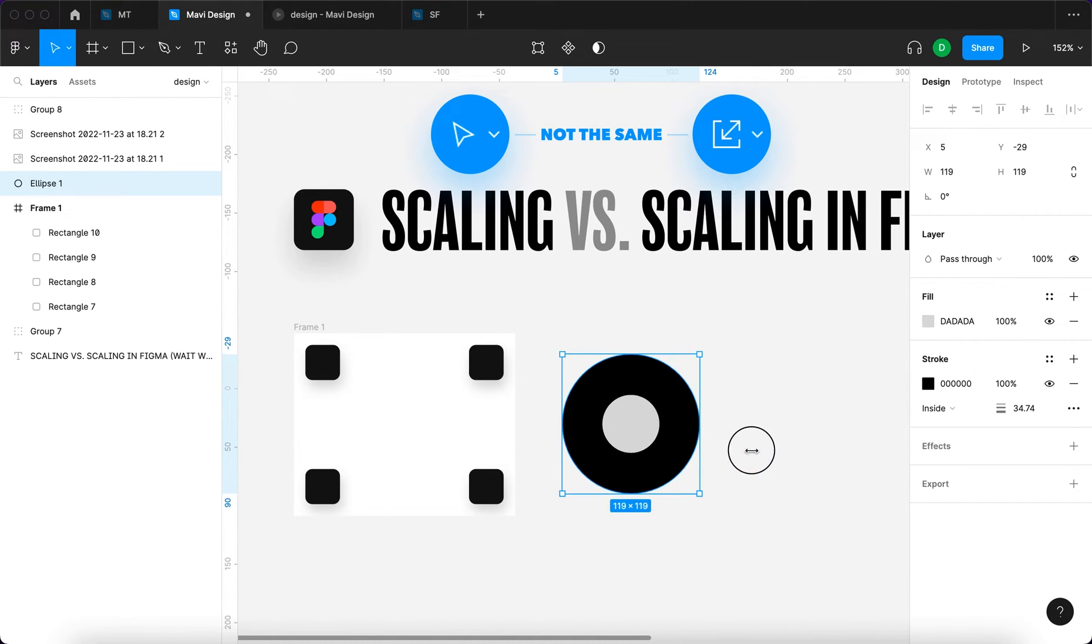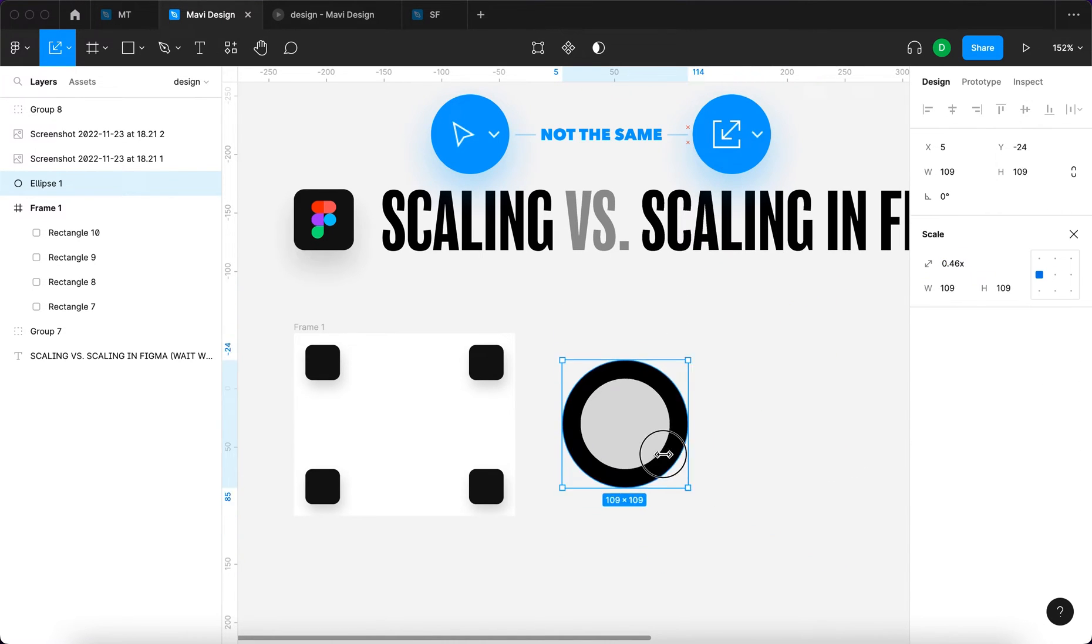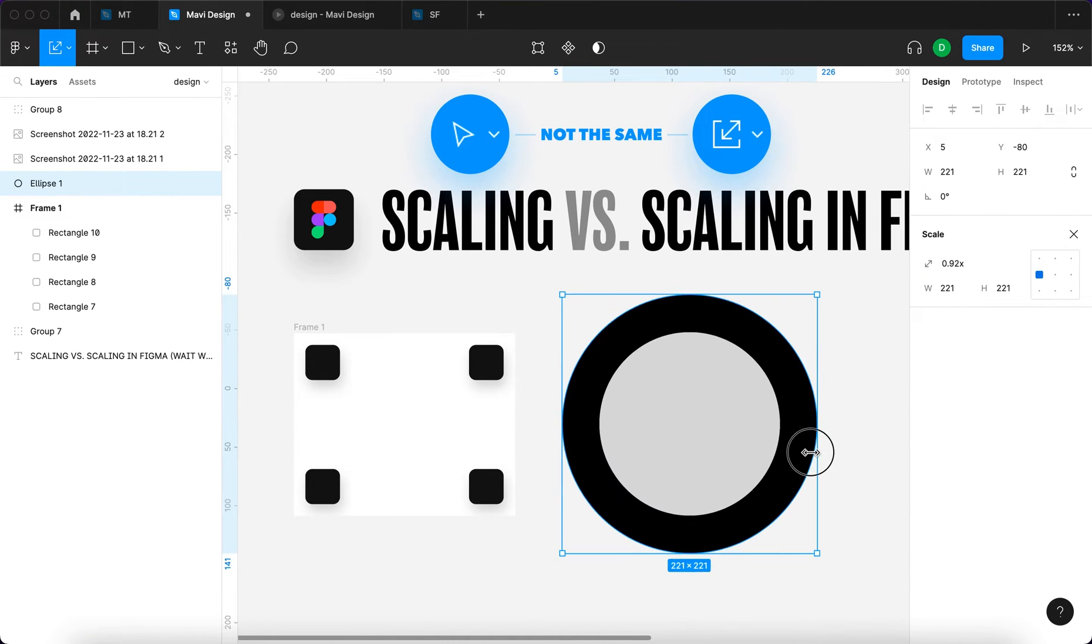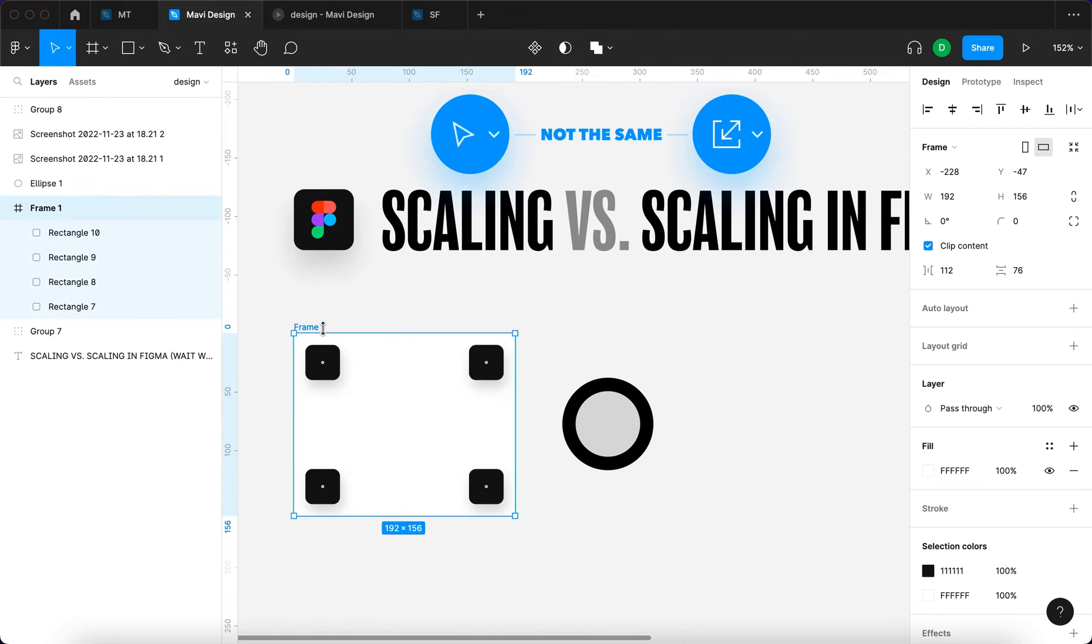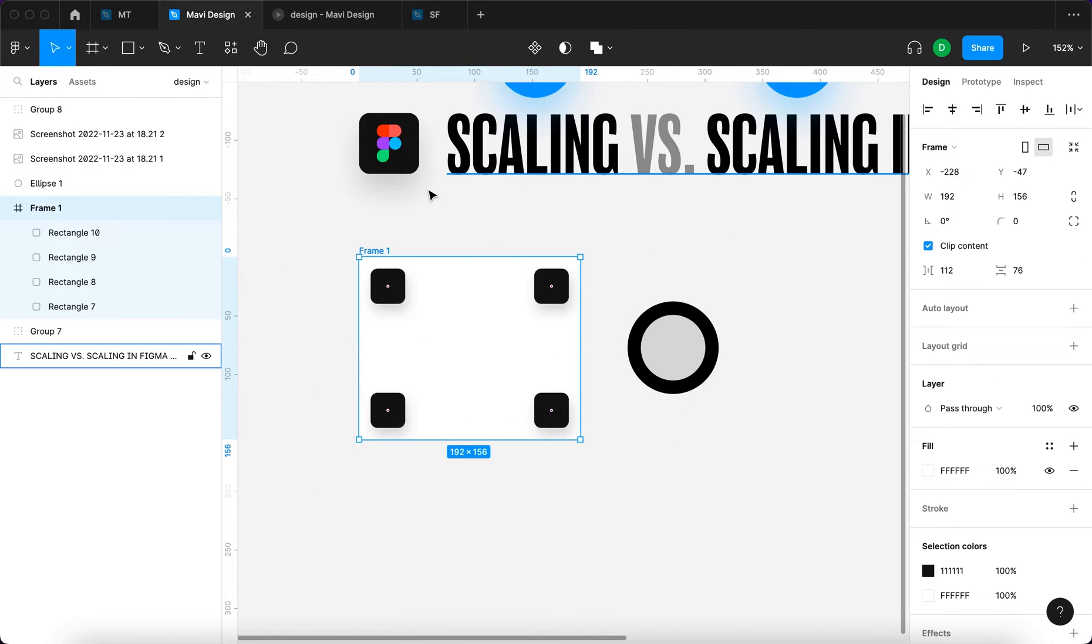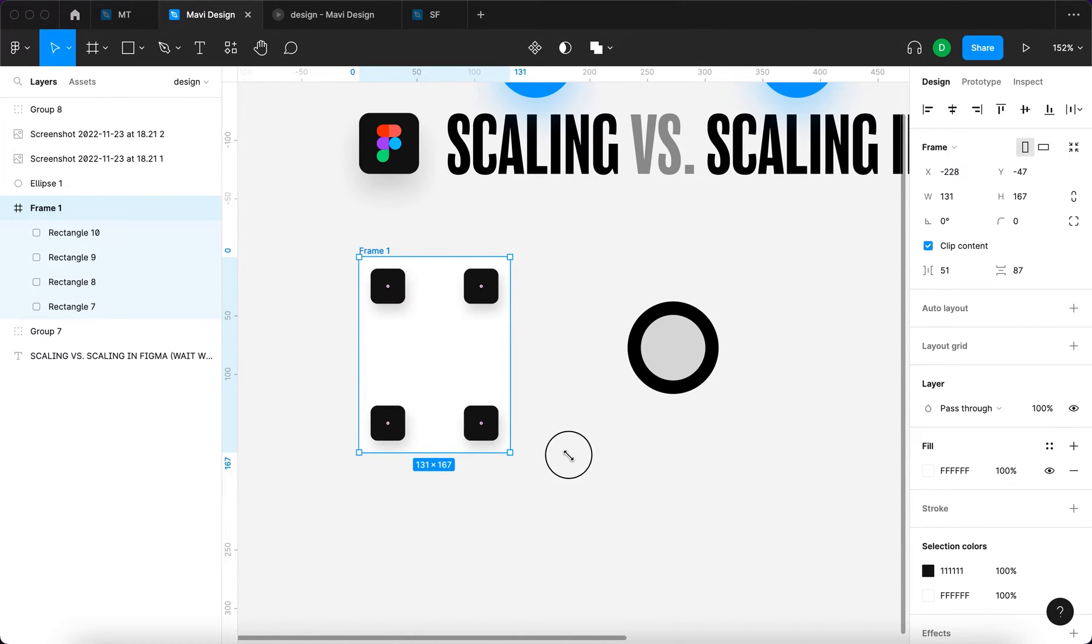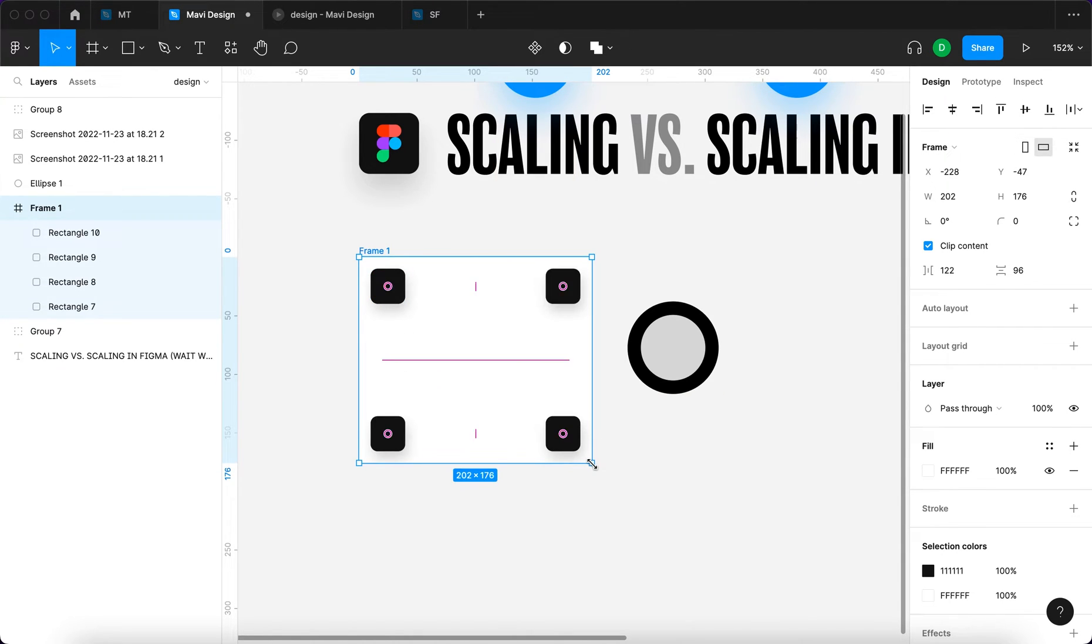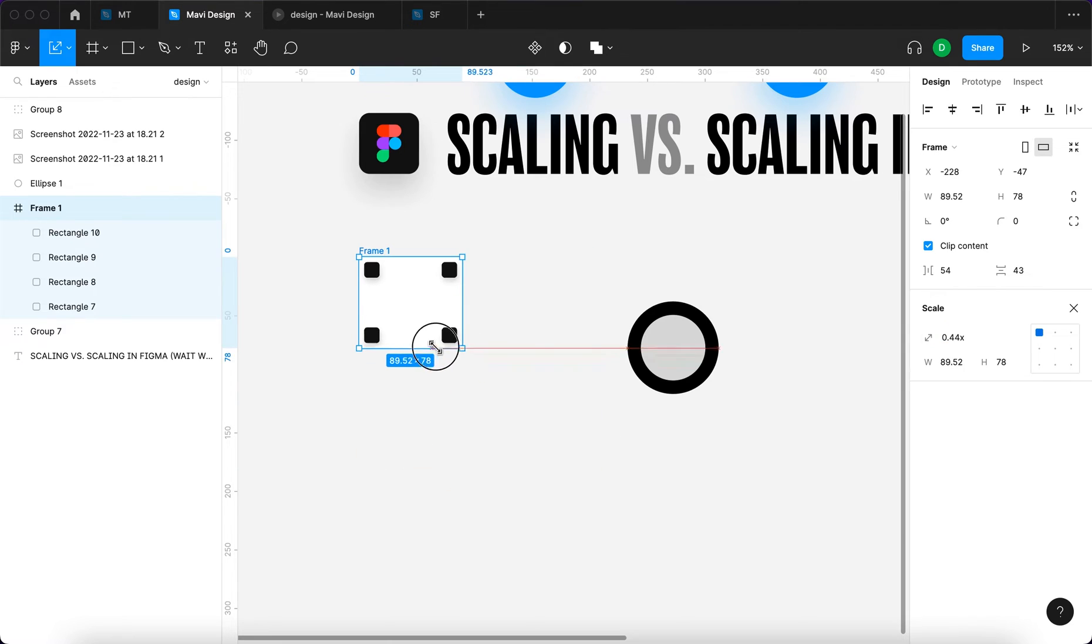Let's see what's the behavior with this frame and the objects that are contained within this frame when we use the move tool to scale and then when we use the scale tool to scale.